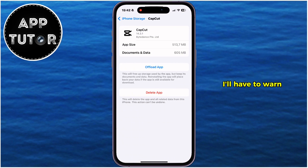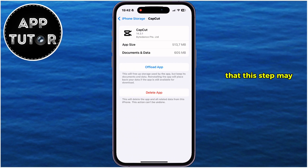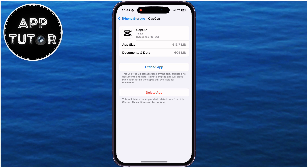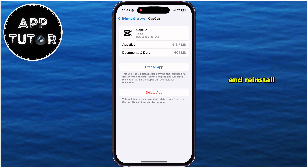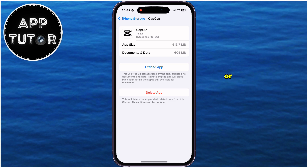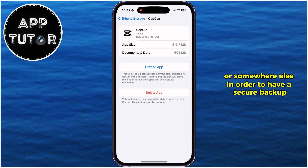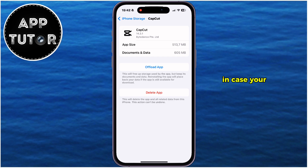I'll have to warn you that this step may delete your CapCut projects, since we're going to uninstall and reinstall the application. So make sure you have your projects backed up on the computer or somewhere else in order to have a secure backup, in case your files get deleted.